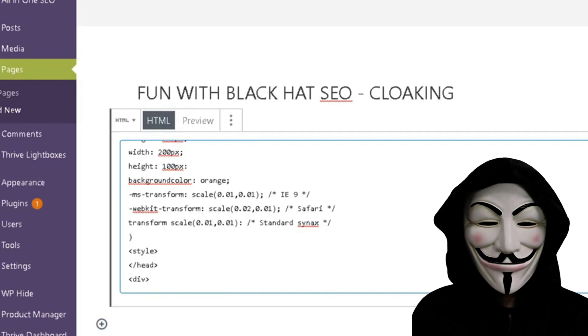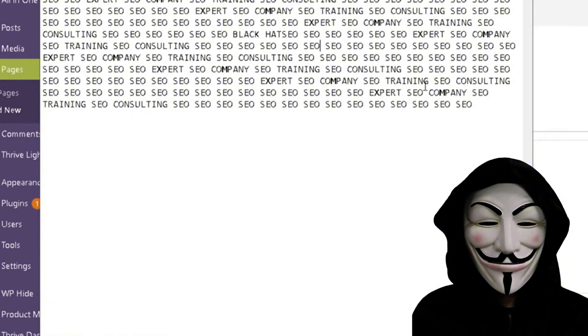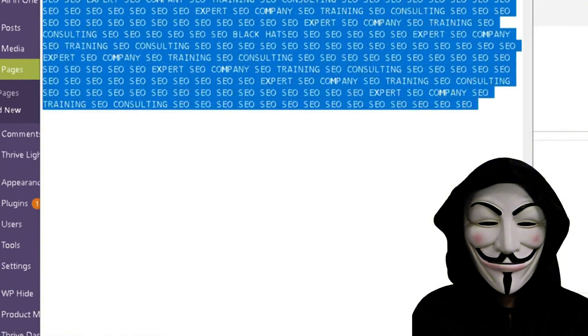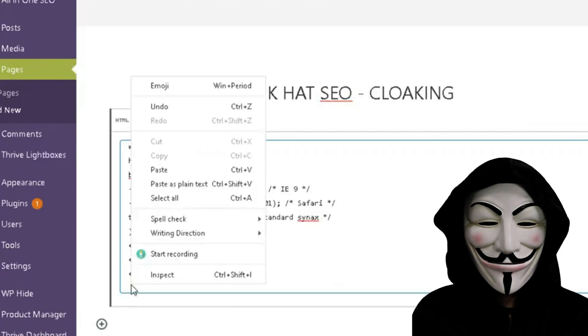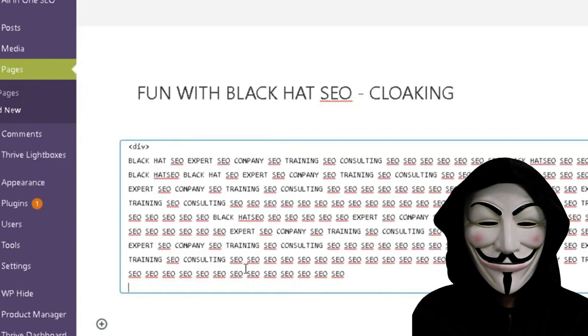Now what I went ahead and did is I have taken the liberty to take these words: black hat SEO, expert, SEO company, SEO training, black hat SEO. Now I know I've just consolidated a whole bunch here. So we're just going to go ahead and copy this to add in here after this first div. And then at the very end, you're going to need to close it out and that's done like that.